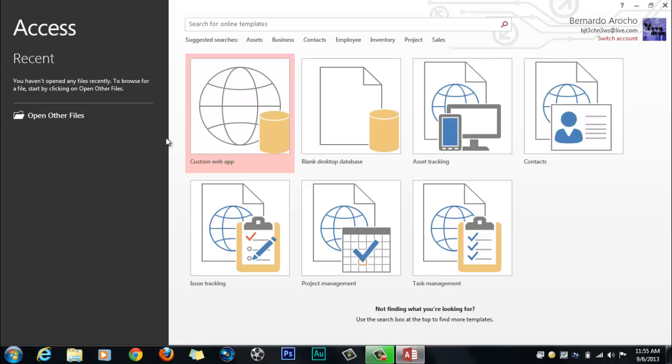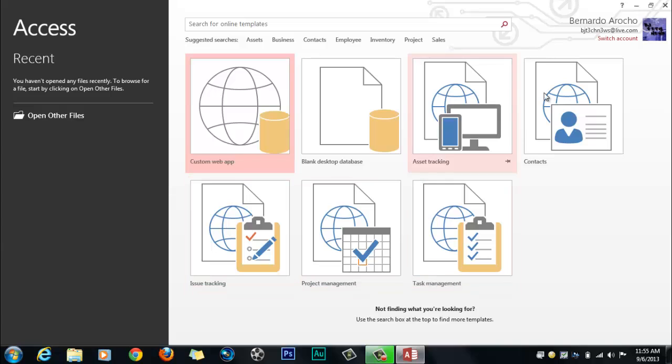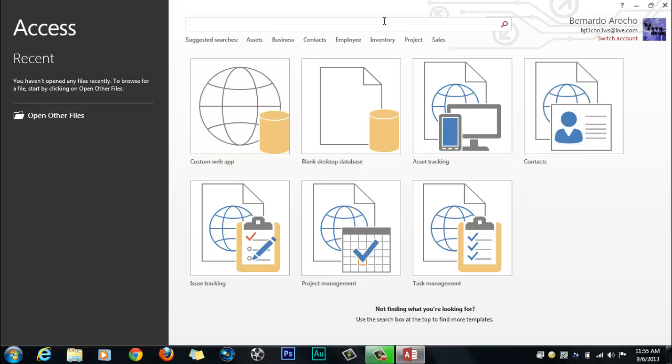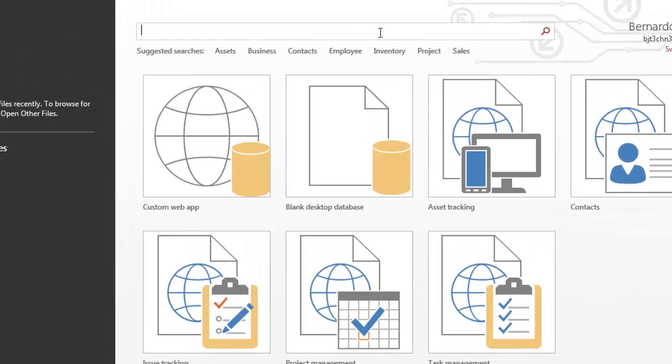Everything that has a little globe icon is what you're going to be getting from the web. These are content that you're getting from online. Office 2013 also made it simple so you can actually search for things.